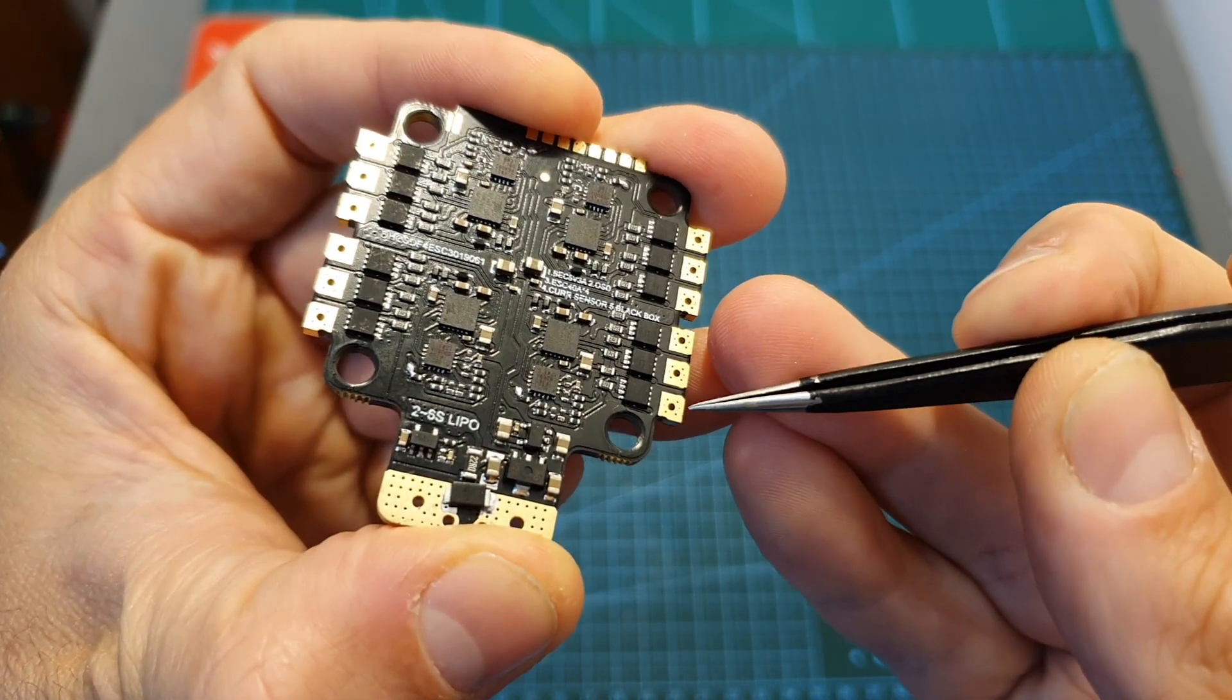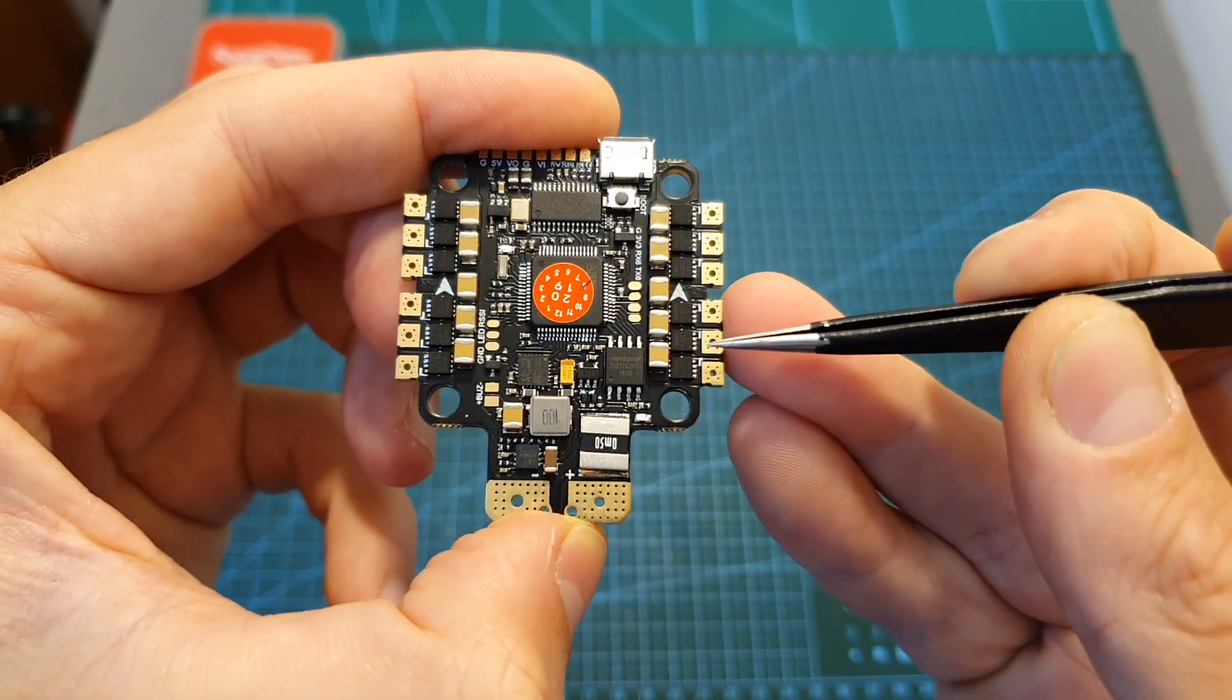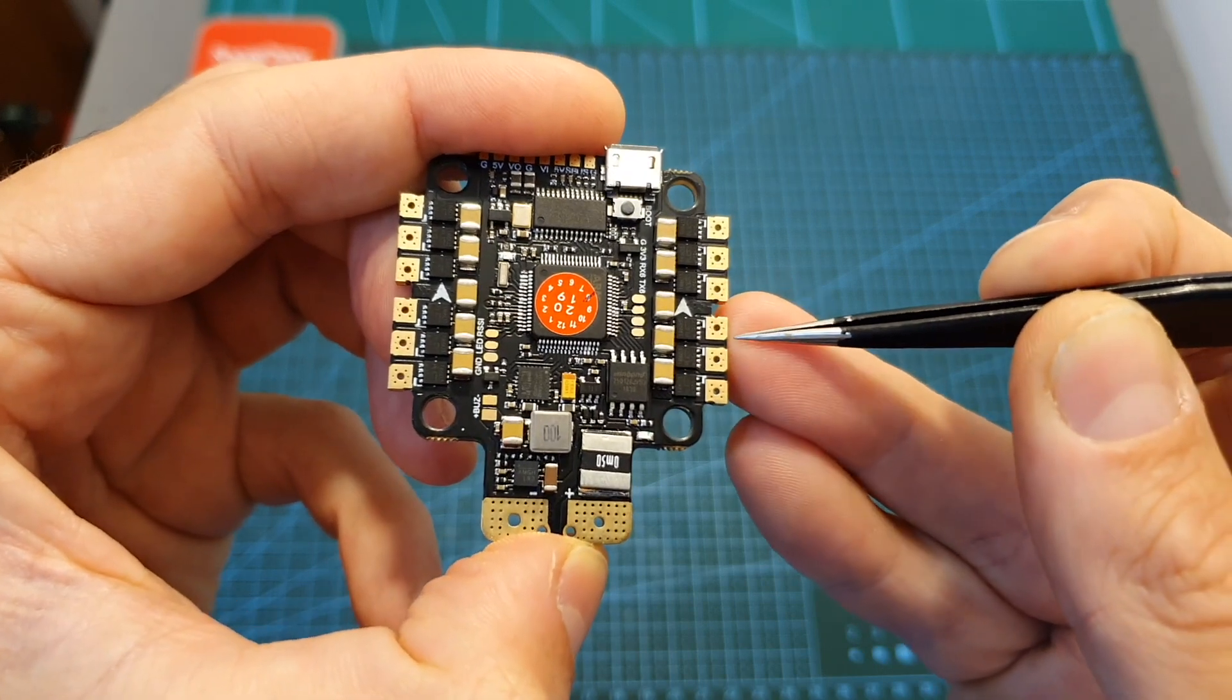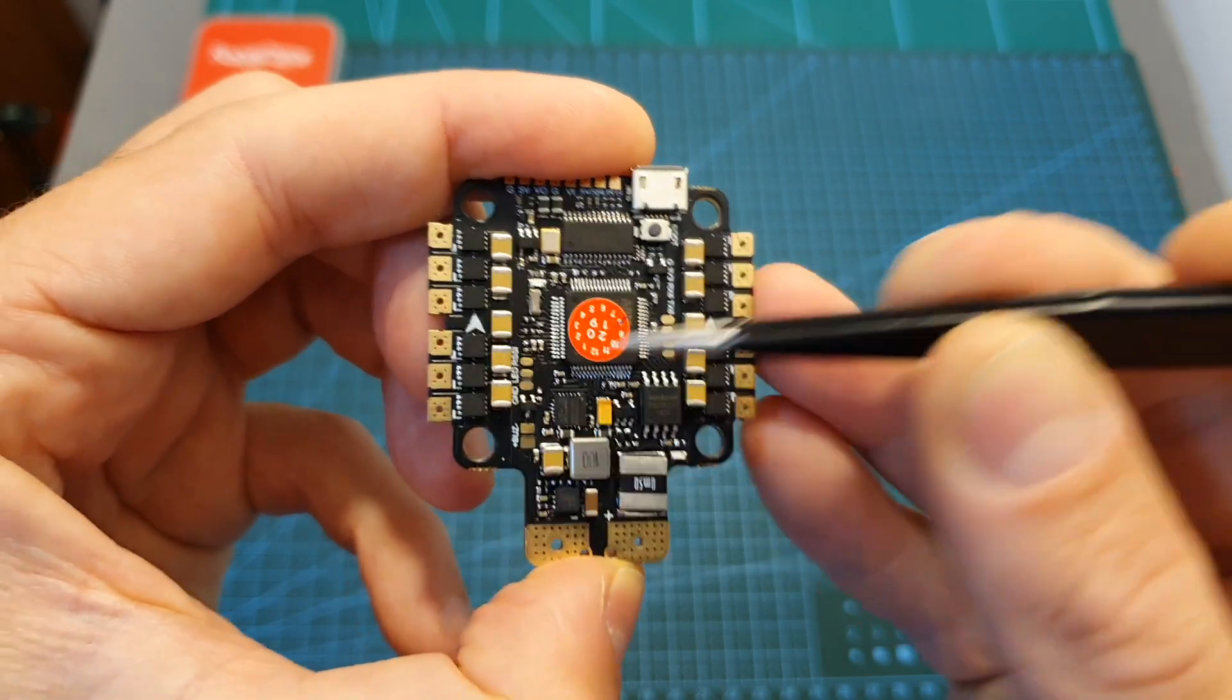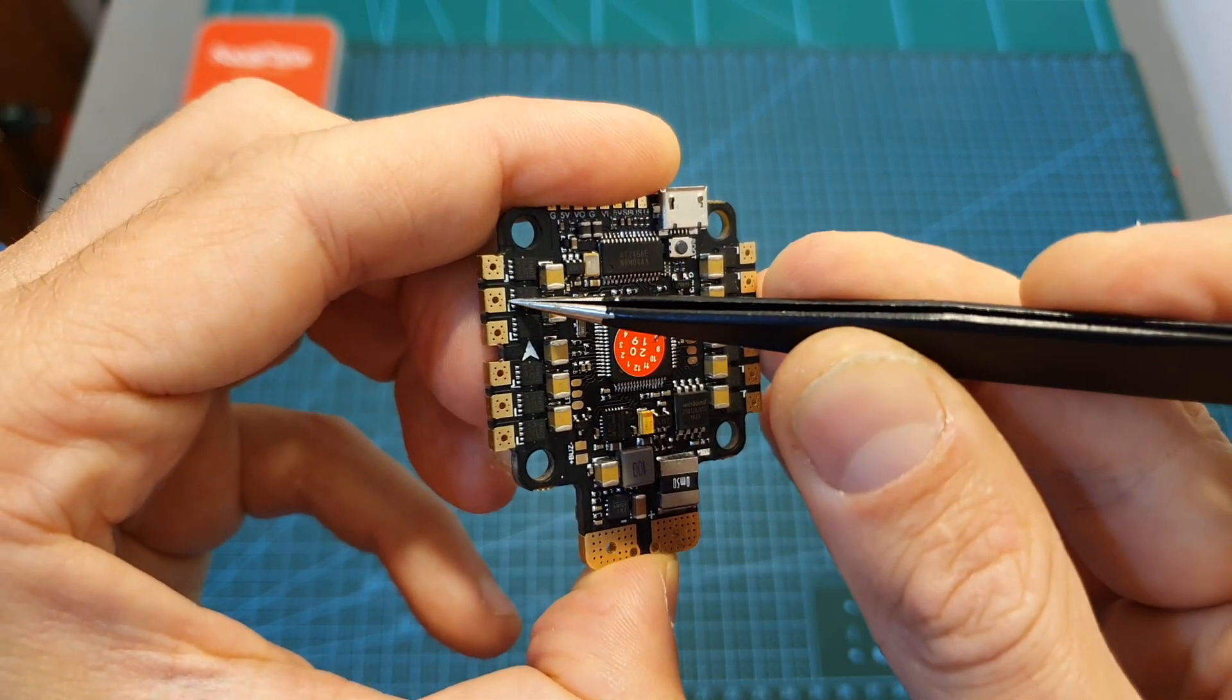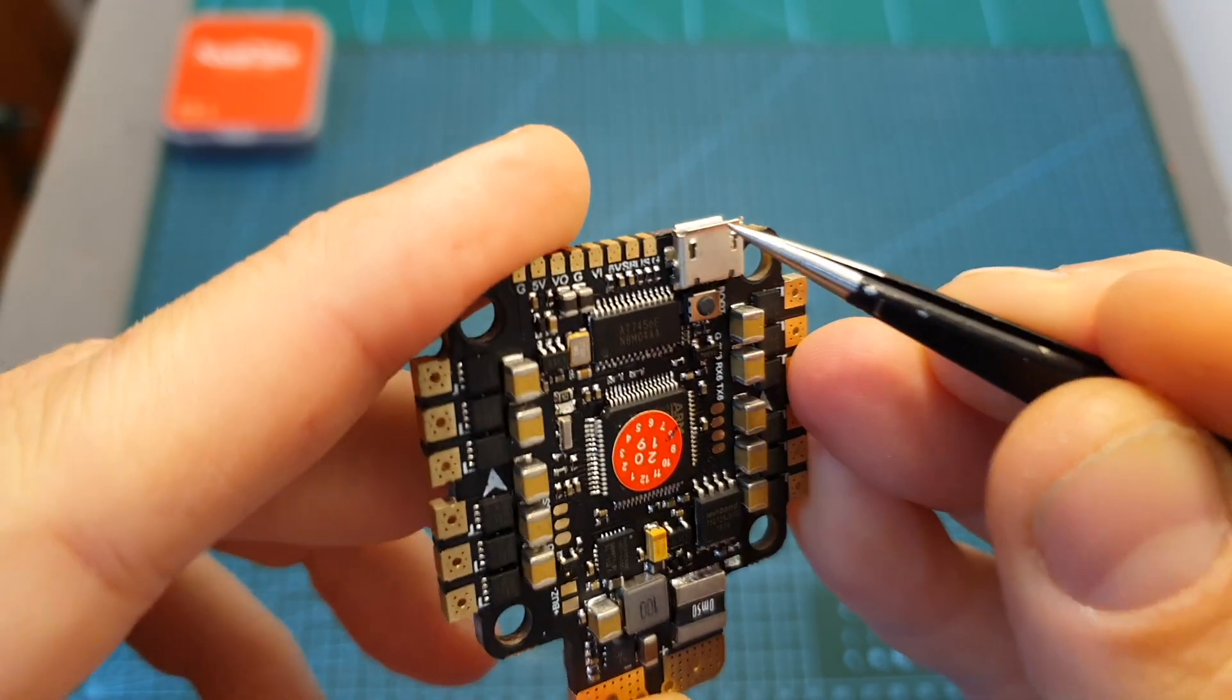It's using the classical Betaflight motor layout, so over here you're going to solder motor 1, over here motor 2, motor 3, and motor 4. On the front side of the flight controller you can find a micro USB port, next to it a physical boot button.